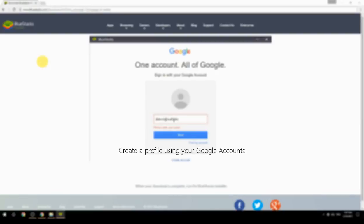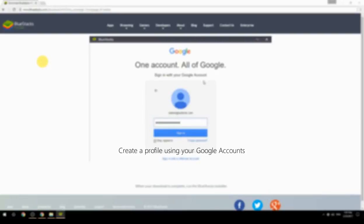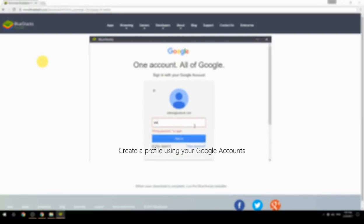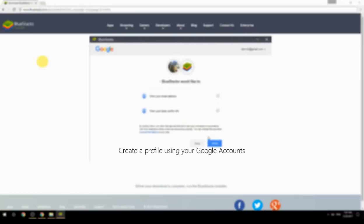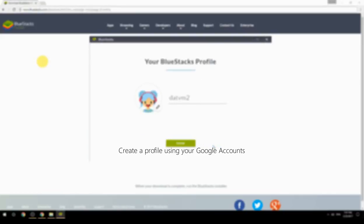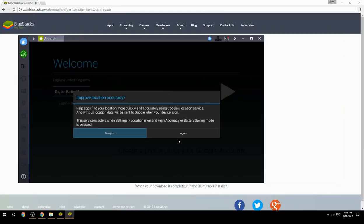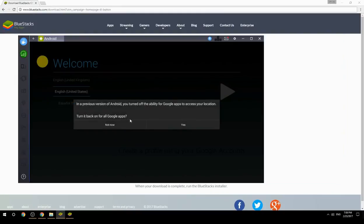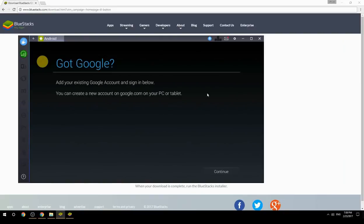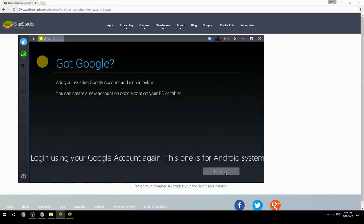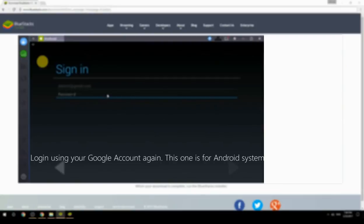Create a profile using your Google account, then log in using your Google account again — this one is for the Android system.